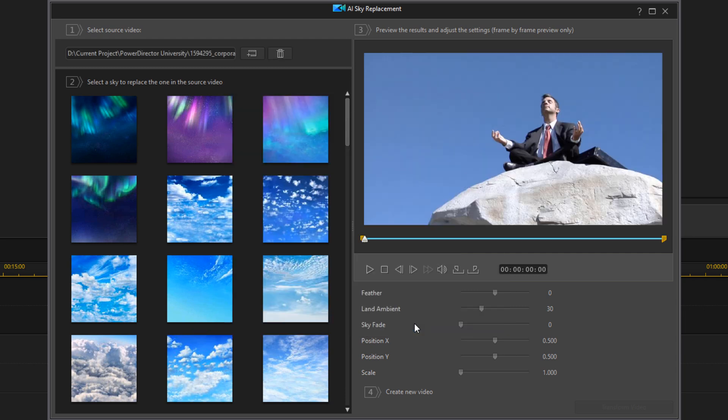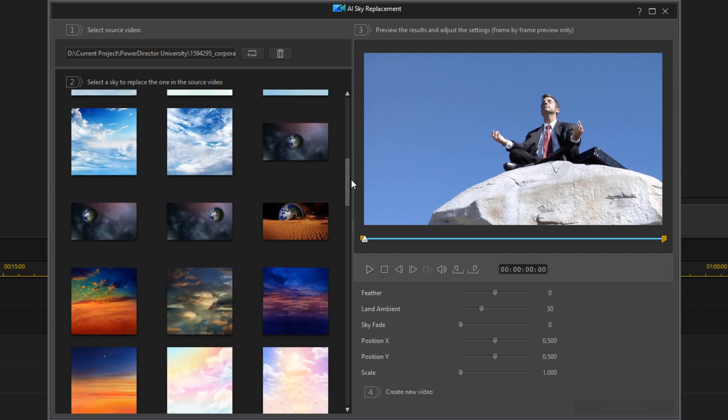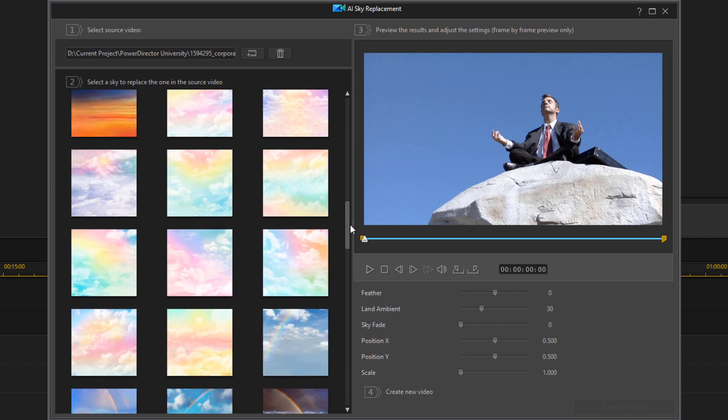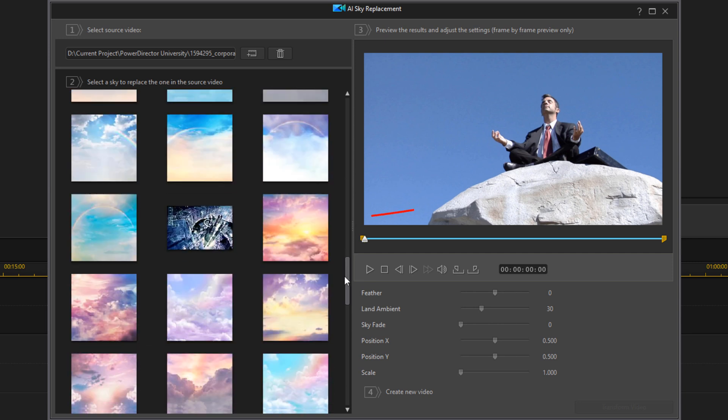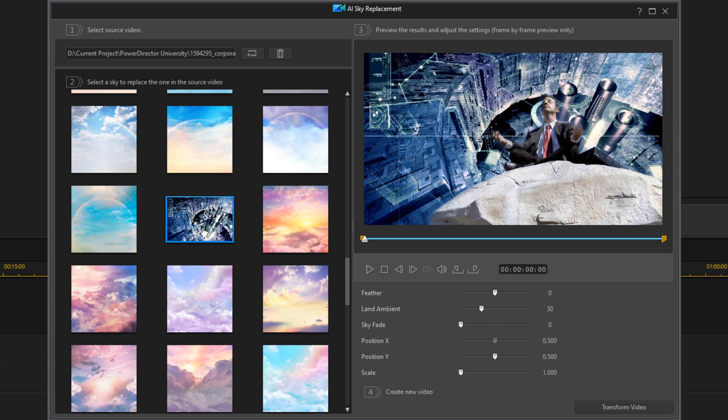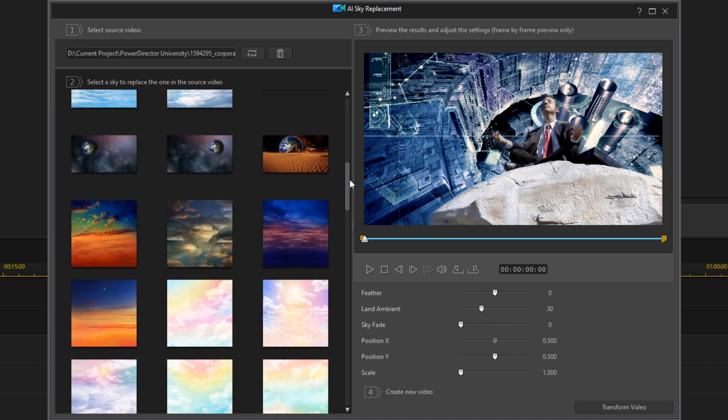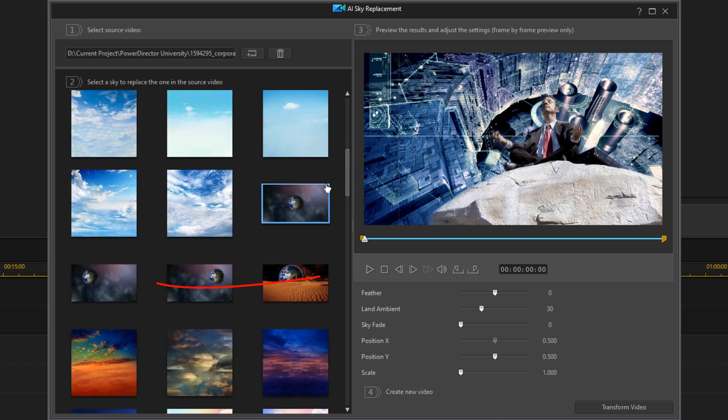Now you want to select a sky to replace the one that's in the video. We can scroll through here, and there's one that I added right there. If I wanted to, I could use that one, but I'm not going to roll with that one this time. I'm going to use one of these other skies that I added, which is this one of the Earth. So I'm going to left-click on it.